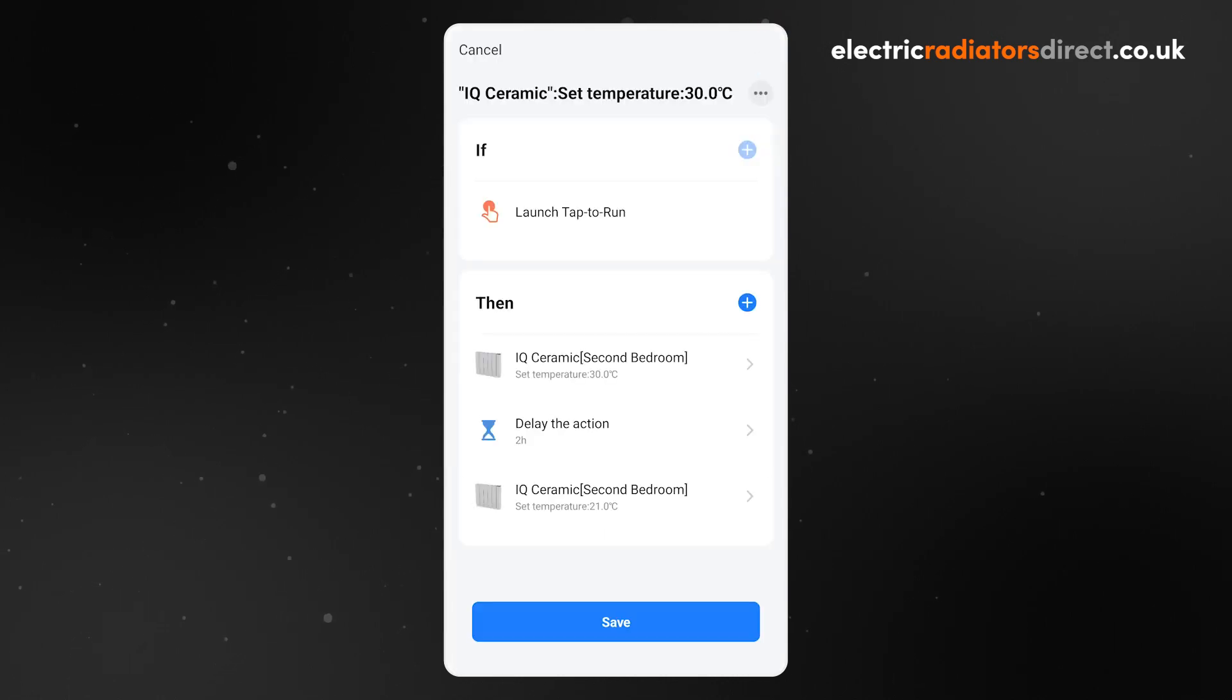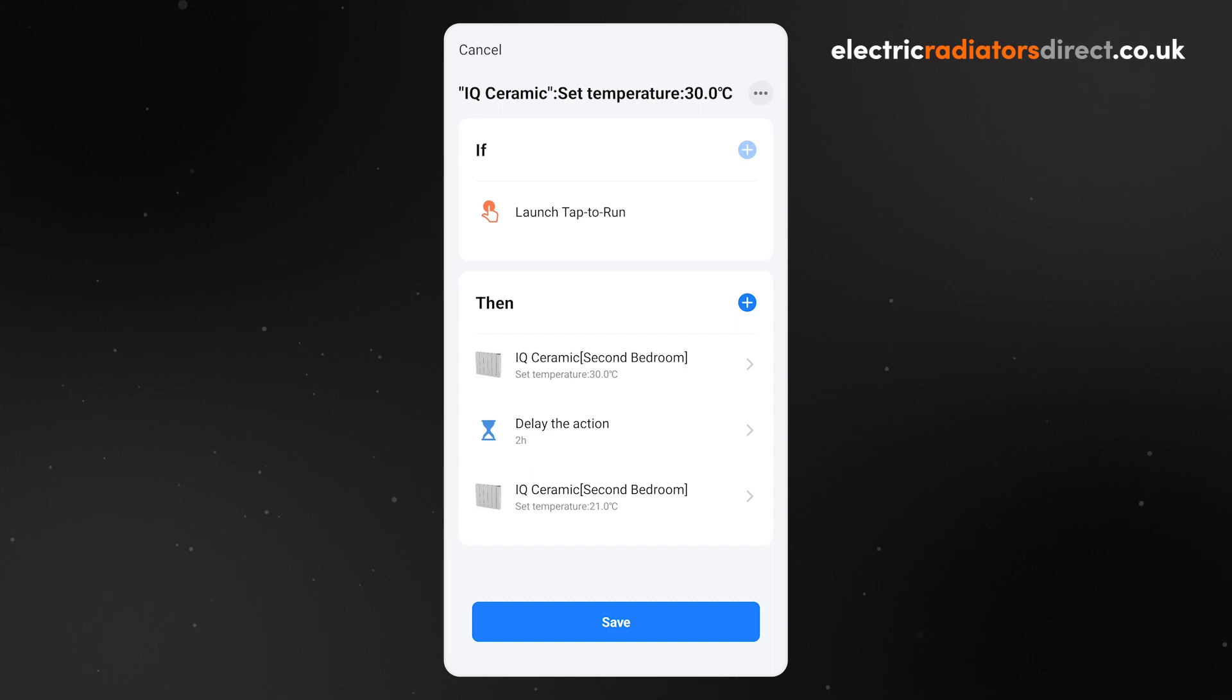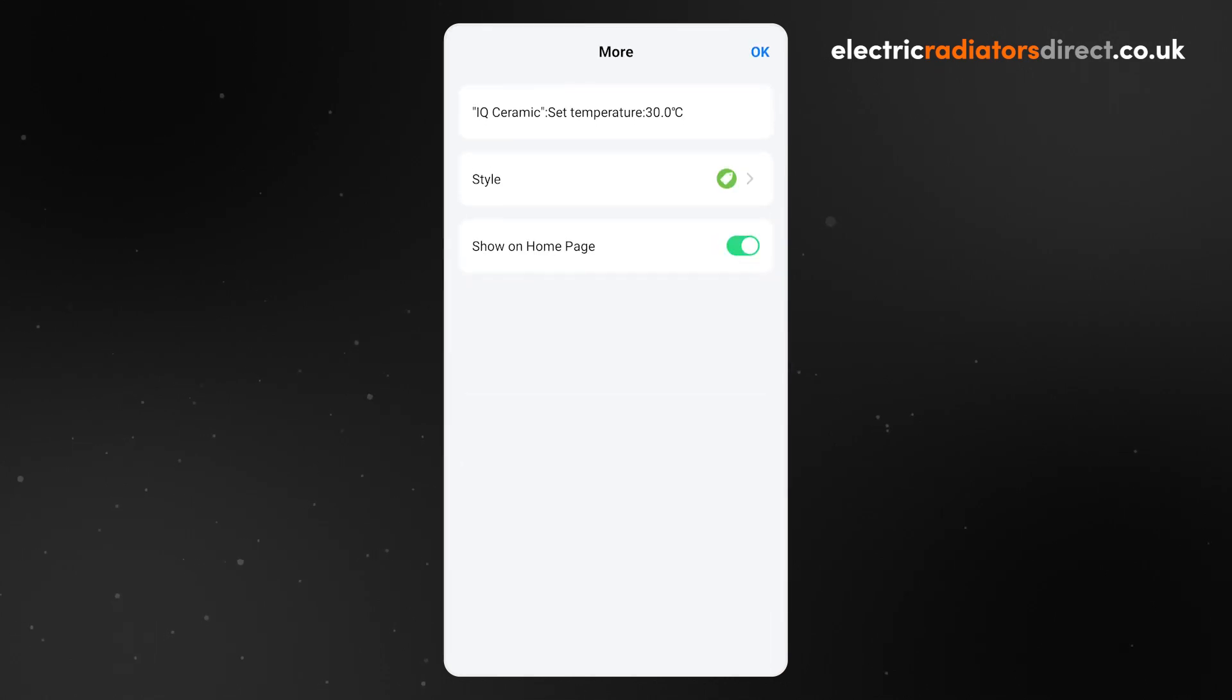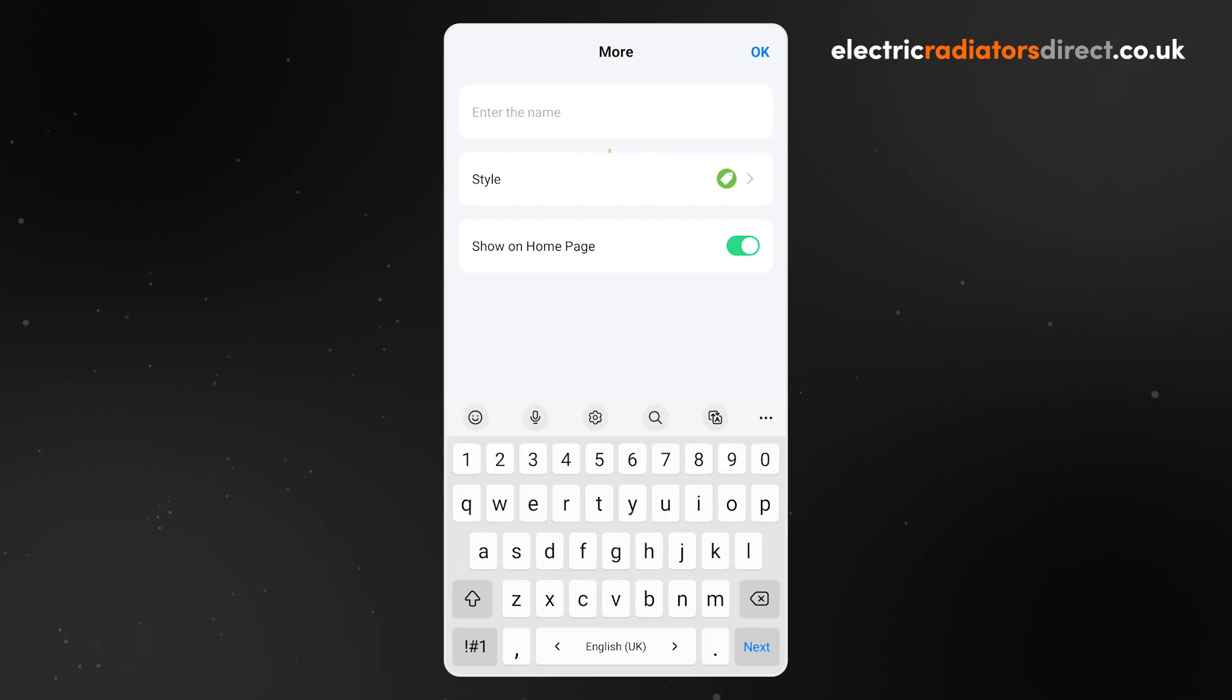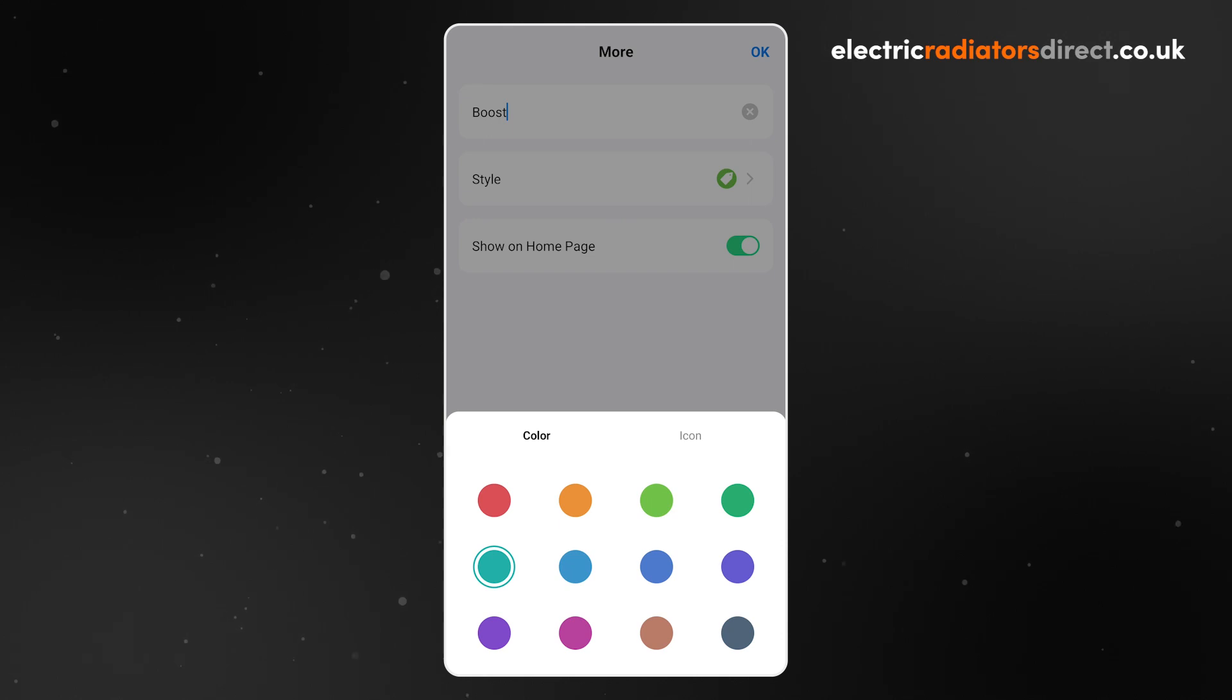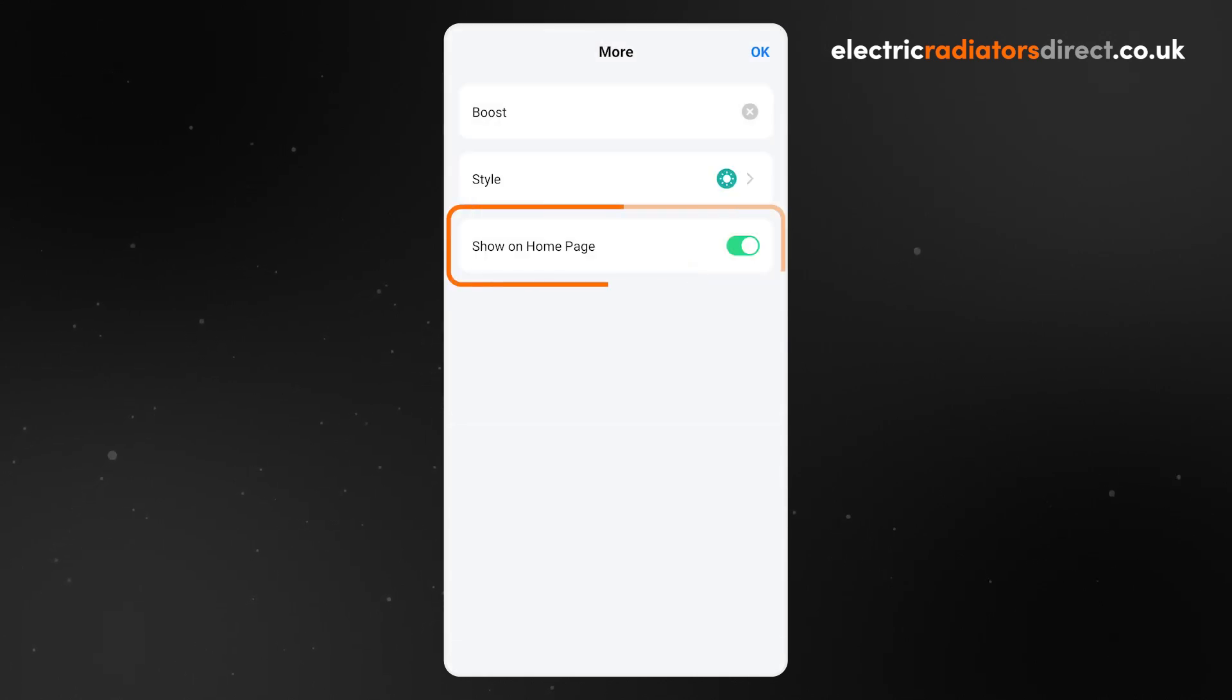If you have any other heaters in this boost, repeat the process of setting a lower temperature for each of them. You are nearly finished setting up your boost. All that is left to do is to customize the button used to start the scene. Click the three dots in the top right of the screen to open the More tab. Here you can change the name of the scene, pick the color and icon of the button, and toggle whether the button will appear on your home screen or just in the Scene tab.